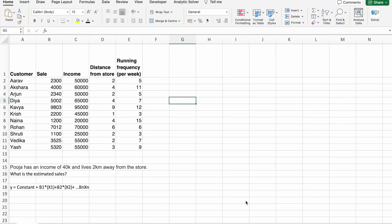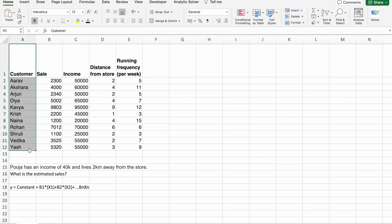For this video, we have this data. This is basically a grocery store data. First column includes customer names. Then, the sale which they have made.